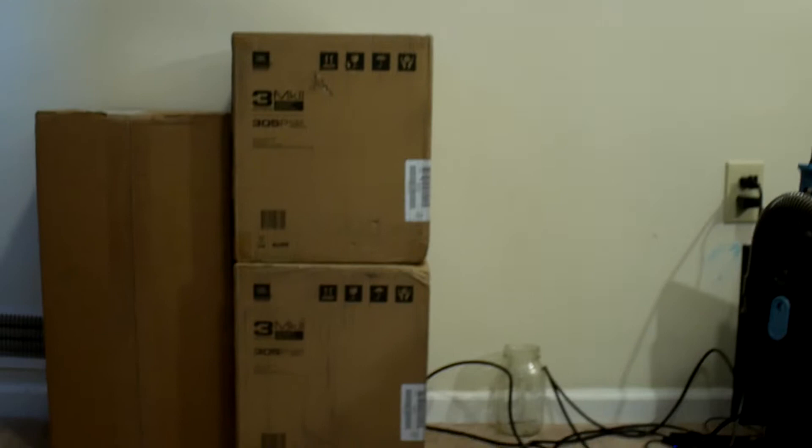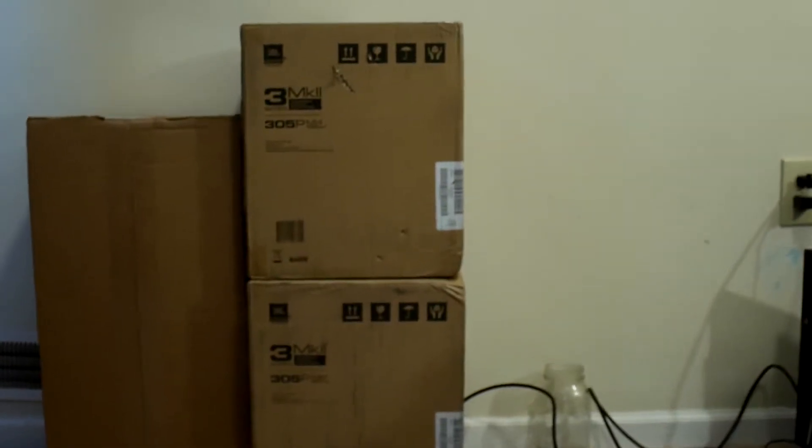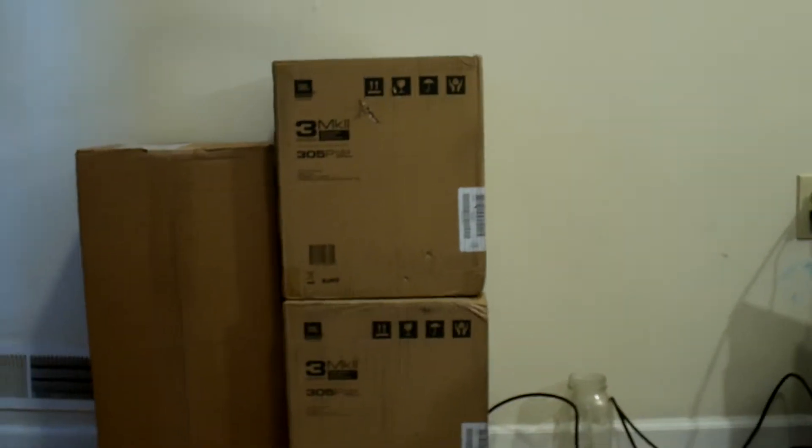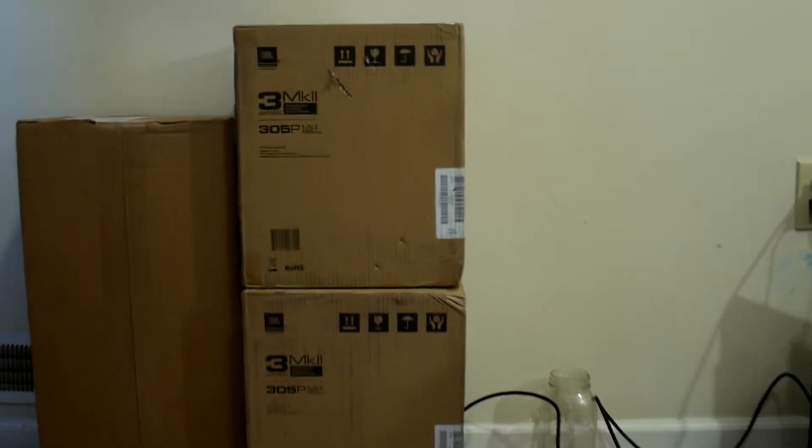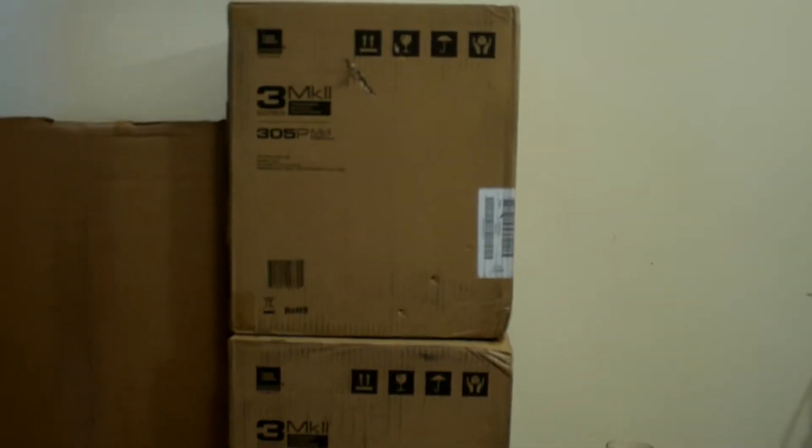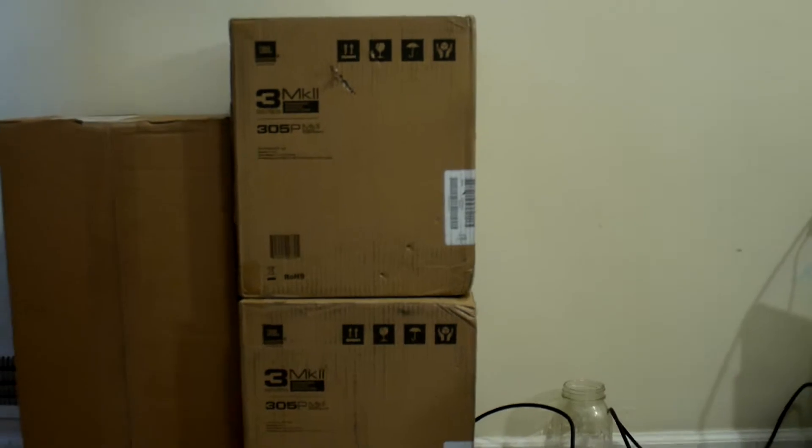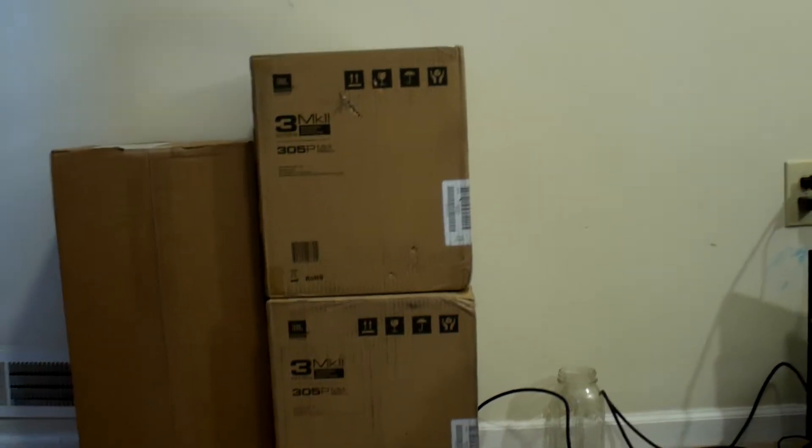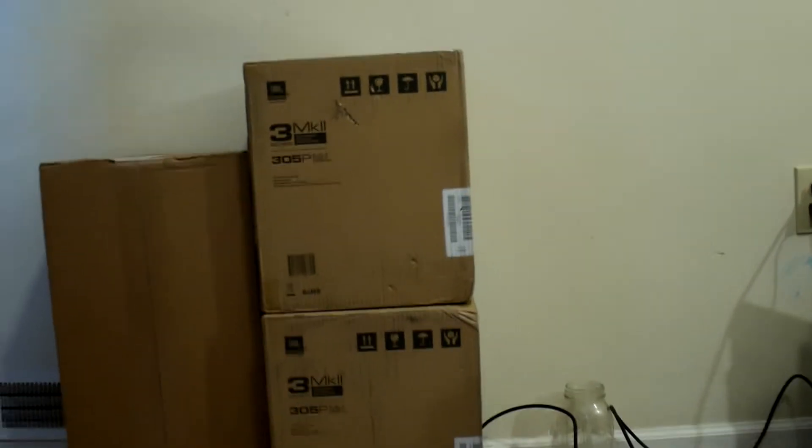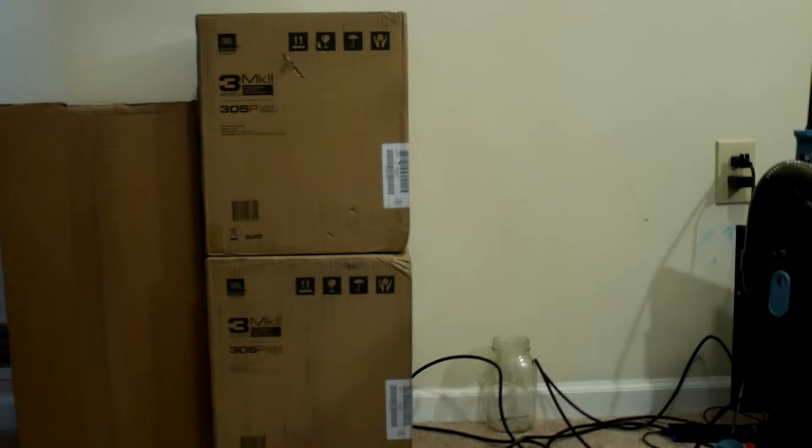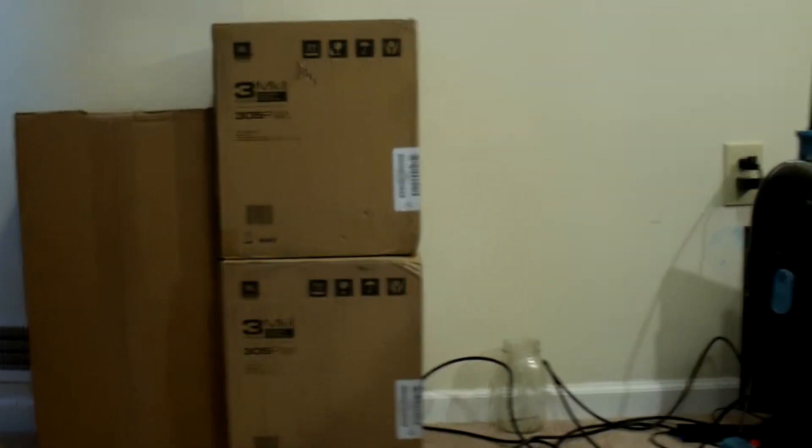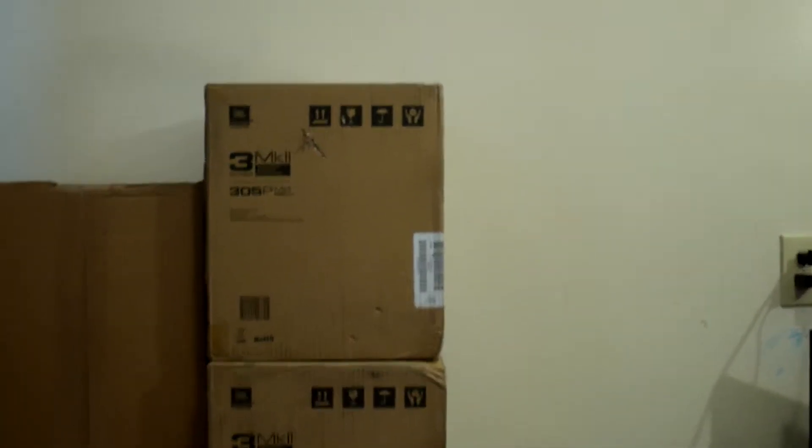Look what we got over here YouTube, FedEx just dropped me off some new goodies. We about to unbox these. I see that the JBL 305P MKII. I don't know why they're calling them the MKII because I think the speakers that were before these were the LSR 305.